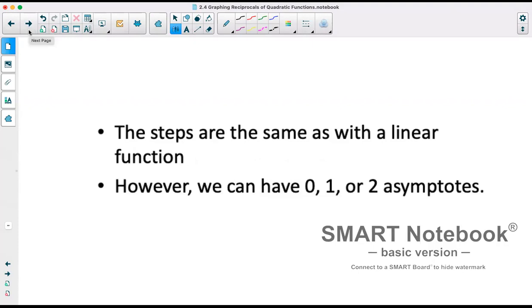A reminder from the last section: we ended up with an asymptote everywhere where a general function crossed the x-axis. Because our parabolas may not cross the x-axis, that would give us 0 asymptotes. If the vertex is on the x-axis, that gives us 1 asymptote. Or if it has two x-intercepts, it will have 2 asymptotes.